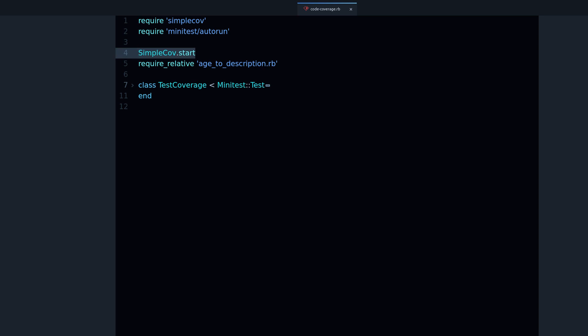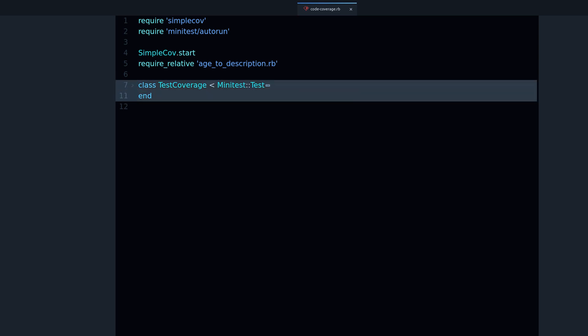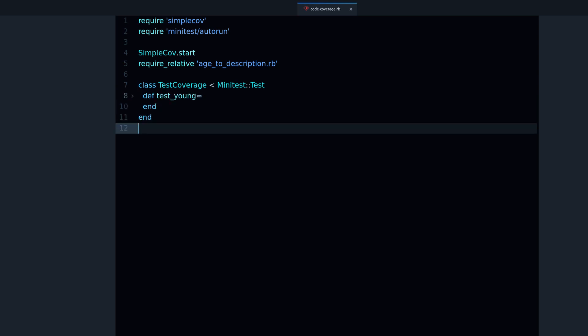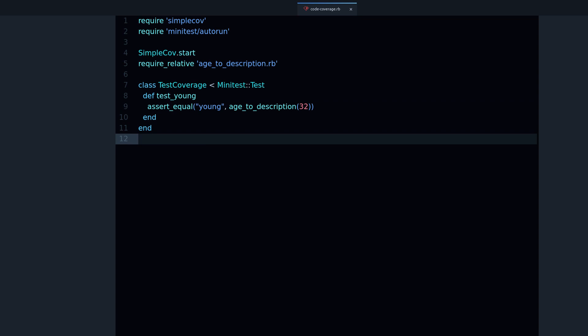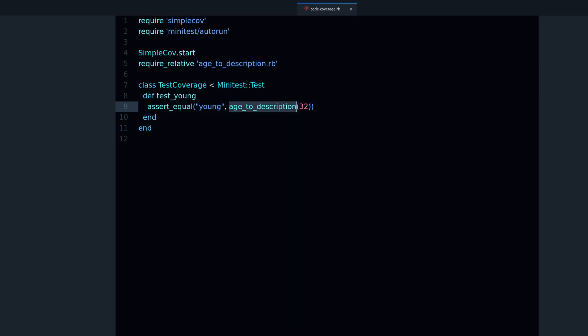Then after that you want to require your code. In this case I have require_relative and this is the file I'm testing. It has a method and then we have the test using Minitest. Right now I only have one test and what we are testing is assert_equal 'young'. We want this string 'young' returned when we call the method age_to_description with a value of 32. This is our expectation, what we want.